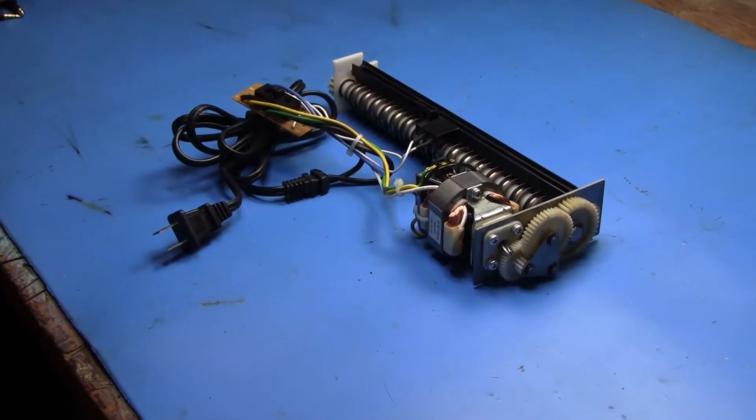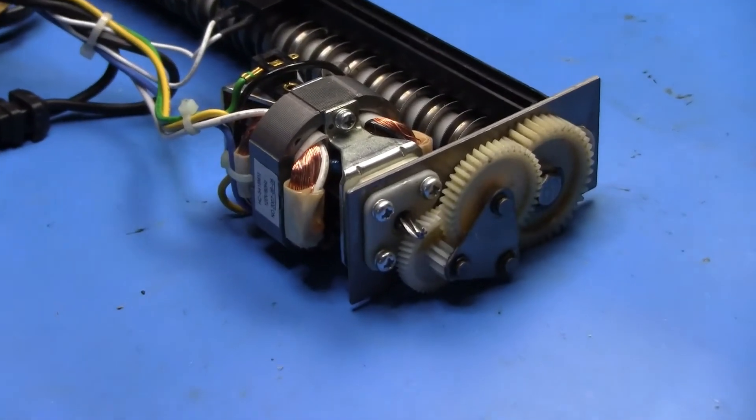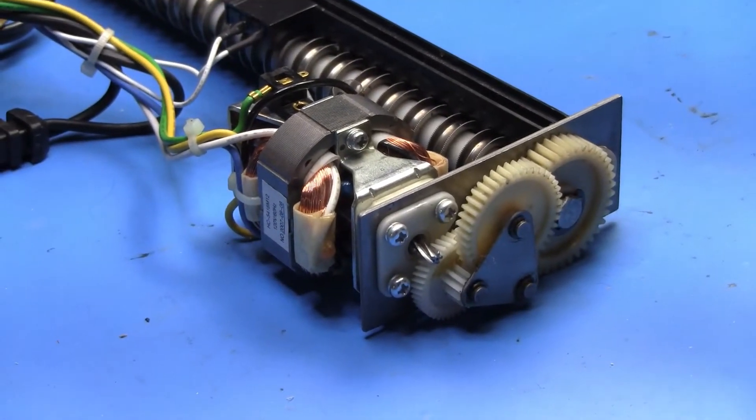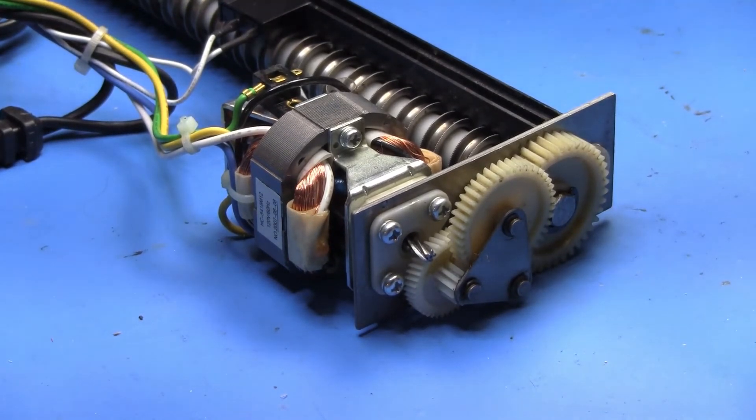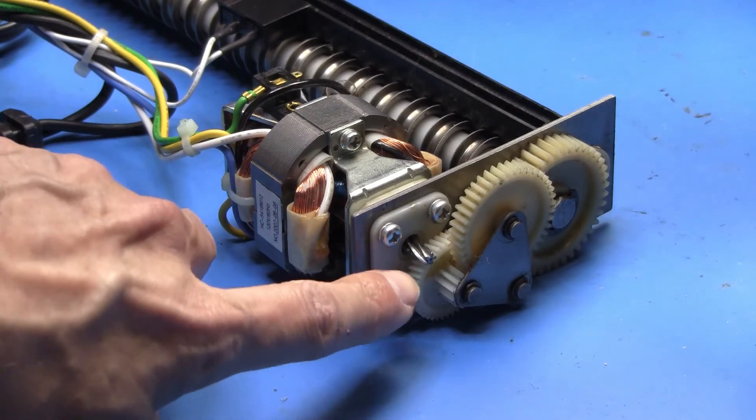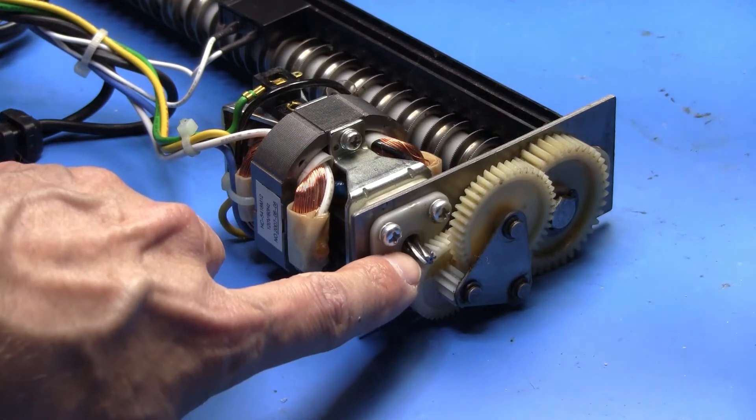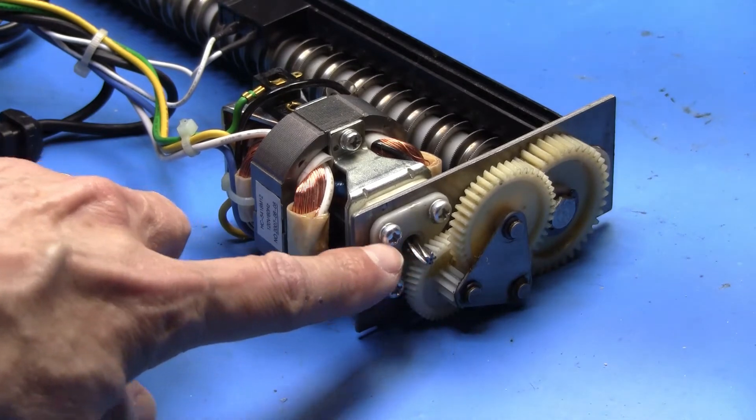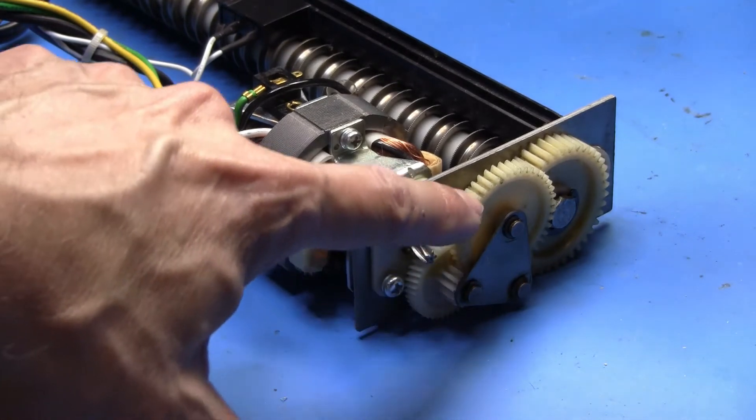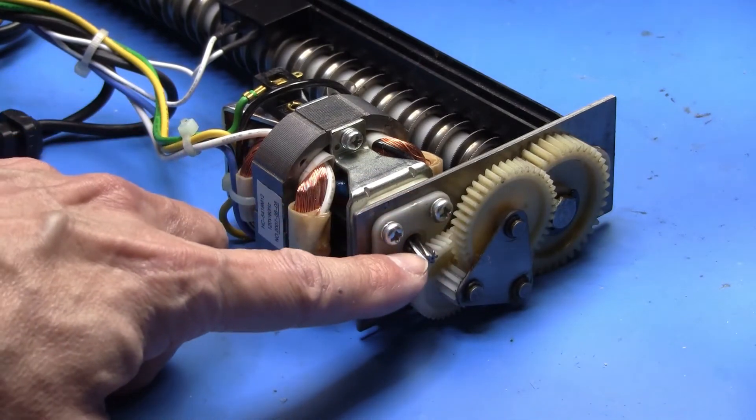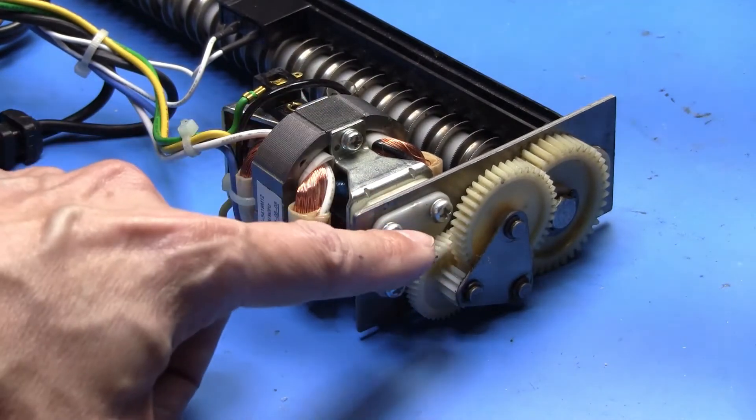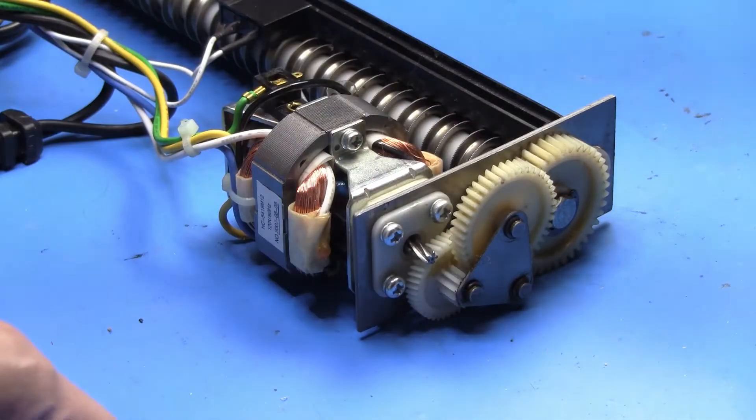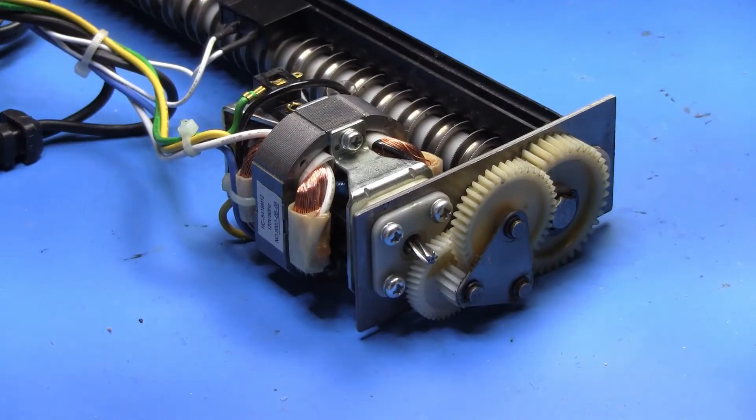So let's zoom in on the motor and gear train and talk about those. First thing to notice is that the gear train power is delivered by this helical gear on the motor. We have a series of gears that change it from a high-speed, low-torque characteristic of the motor to a low-speed, high-torque characteristic that's needed for the paper shredder.